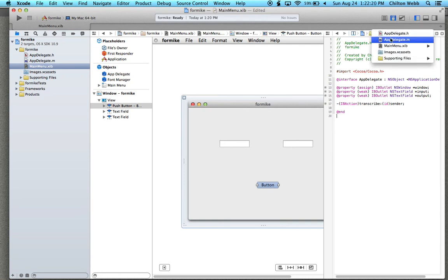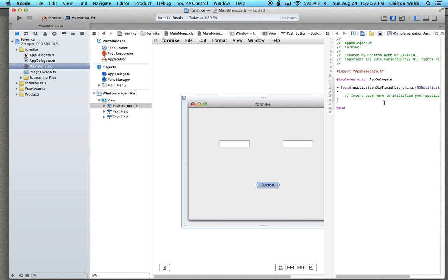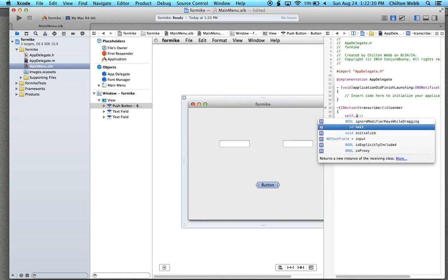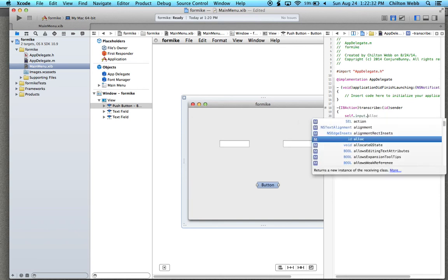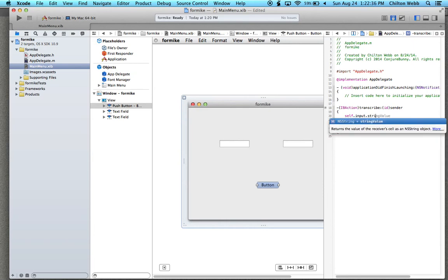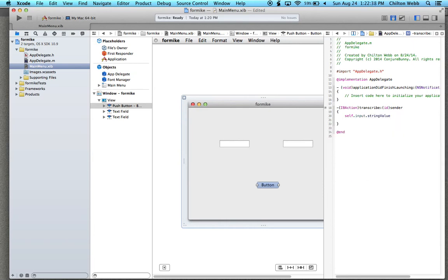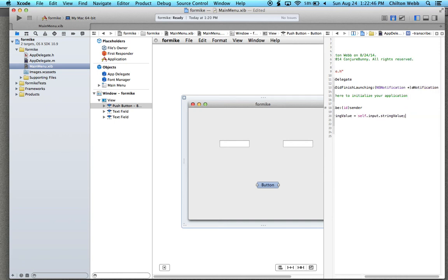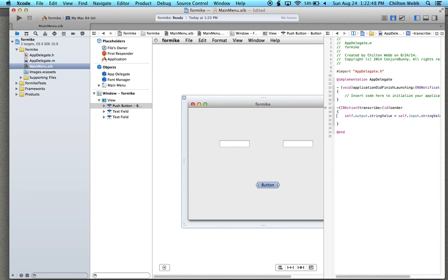Then we're going to go to the dot-M file and paste that in. We're going to do: self dot output dot stringValue equals self dot input dot stringValue.